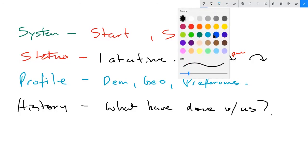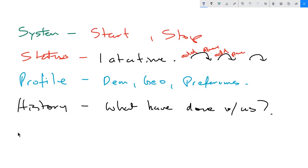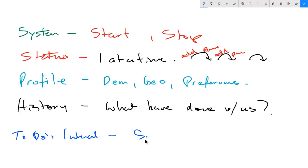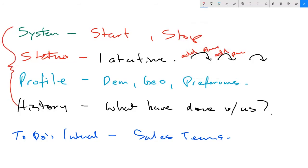The final tag, which is probably the least used one, is what we call to-dos or internal tags. That keeps an eye on sales teams or tasks assigned to people within your company. But essentially the first four tags are the most important: system, status, profile, and history. Once you understand this, you can use those tag categories in conjunction with campaign naming and tag naming.